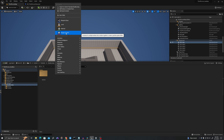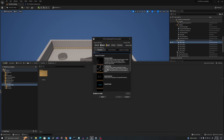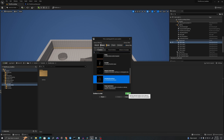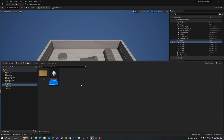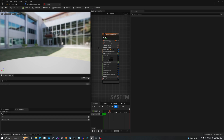Let's start with a Niagara system. We'll use 'New System from Selected Emitter'. I will start with the omnidirectional burst. I'm going to call this NS_POOF. Let's open it up and I'm going to turn off gravity by clicking this checkbox. And that's all we need for that.